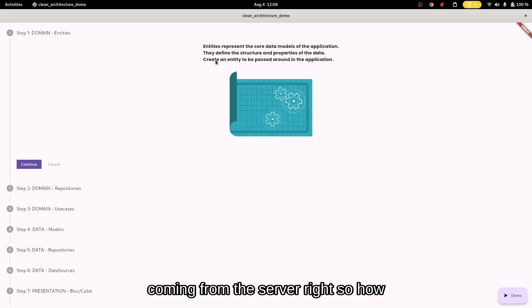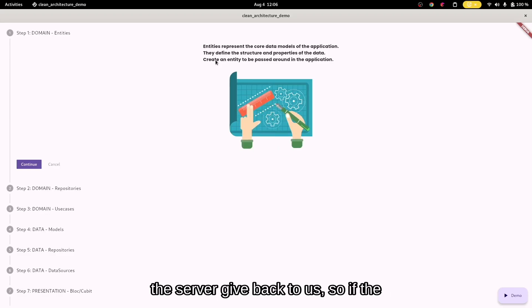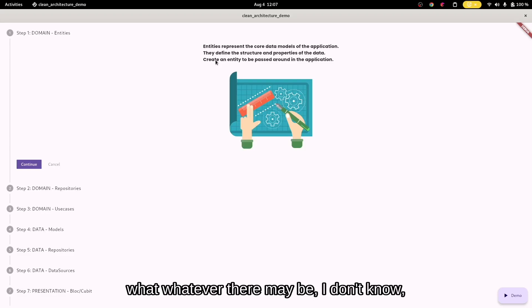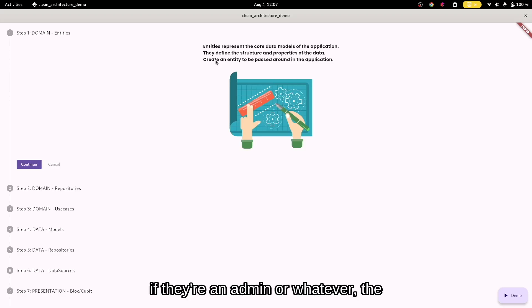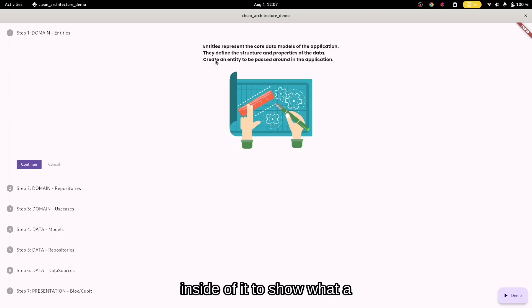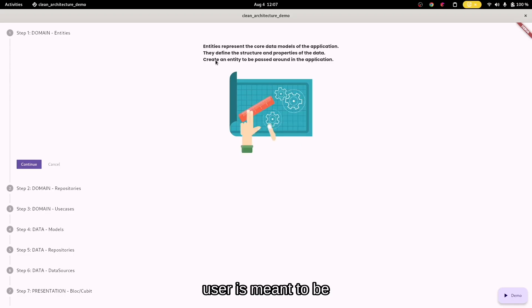How is it stored on the server? What does the server give back to us? The server gives us a username, age, and maybe whether they're an admin or whatever. The entity will have all of that written inside of it to show what a user has, or what a user is meant to be.